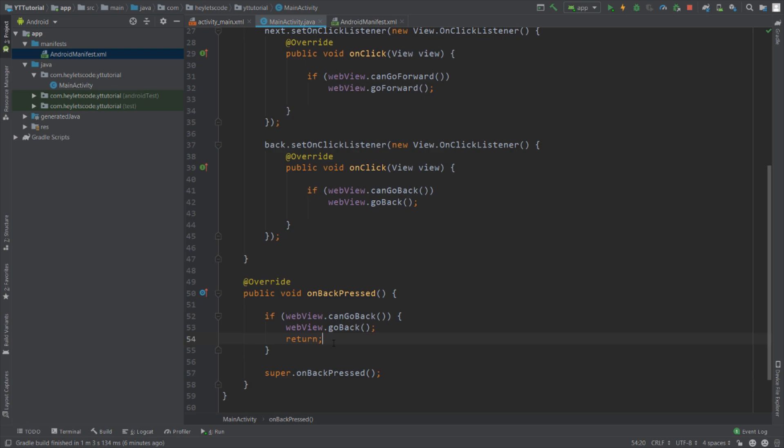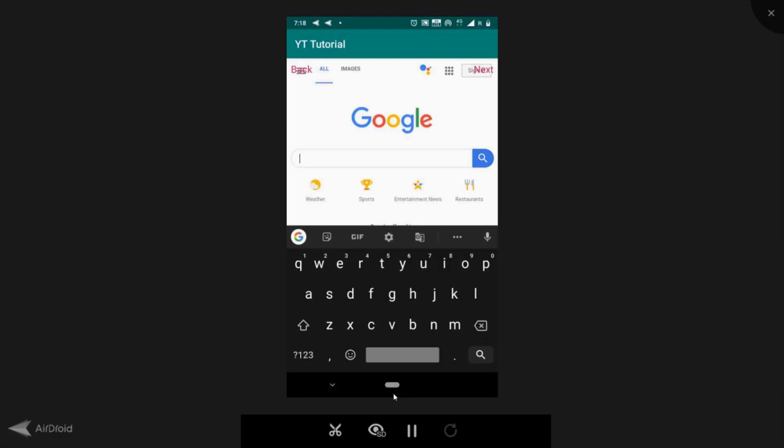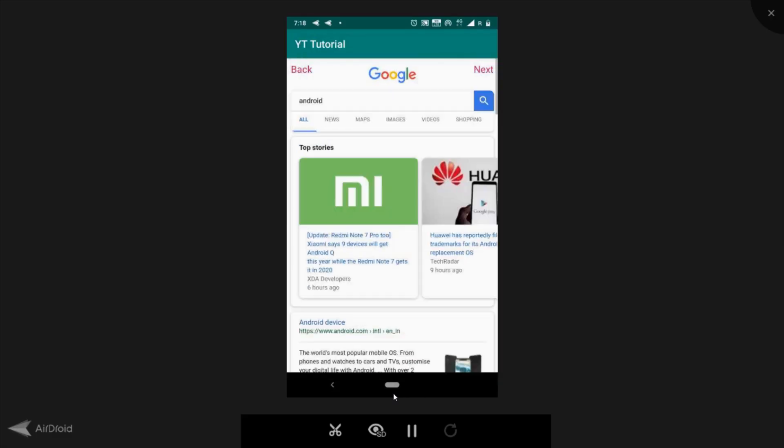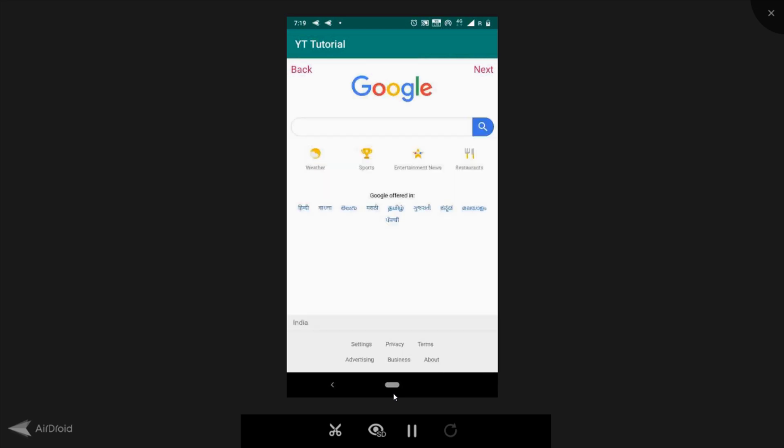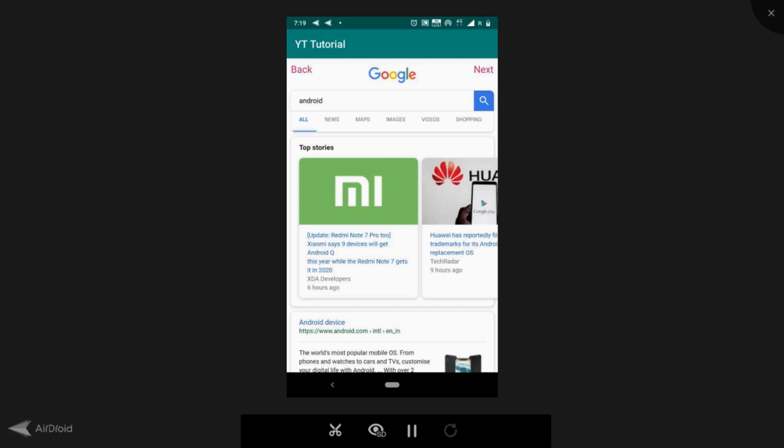Now let's run and test this. Search anything on Google. And if we press back then this should take us to the previous page, and if we press next then it should take us to the next page. And if we press the system back button then it should take us back to the previous page. Let's try it.